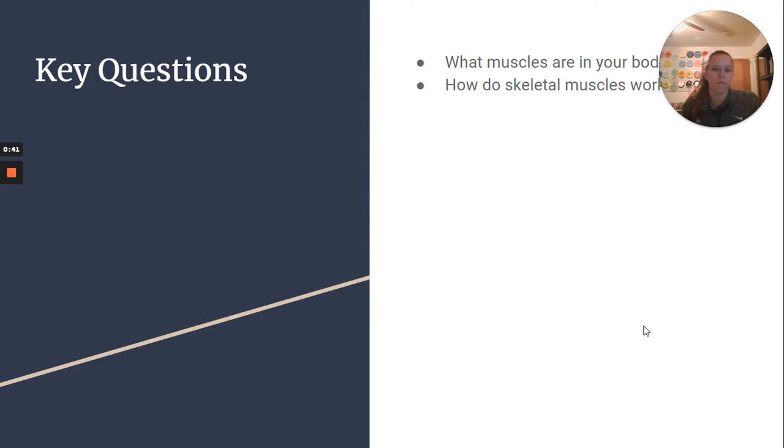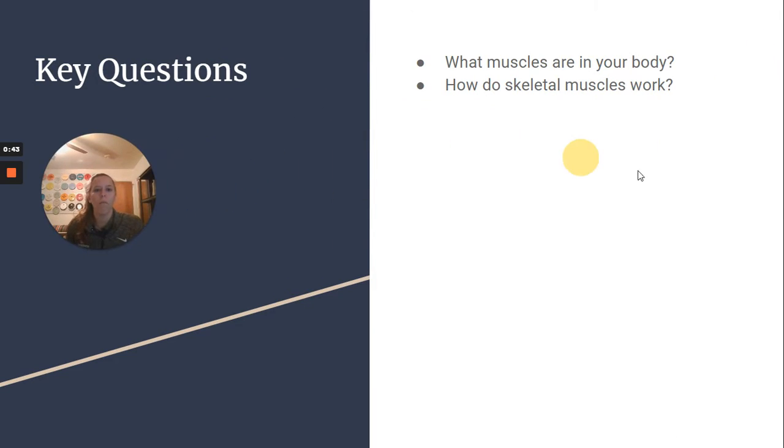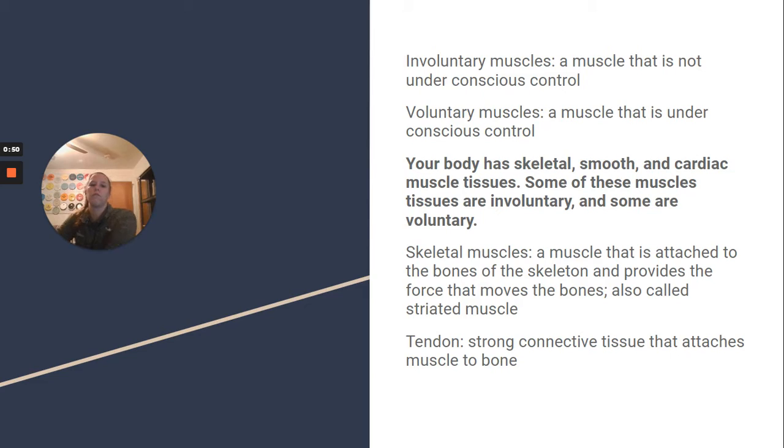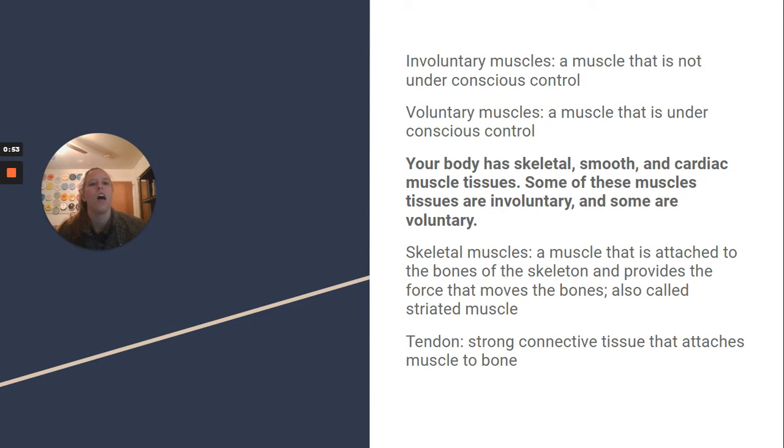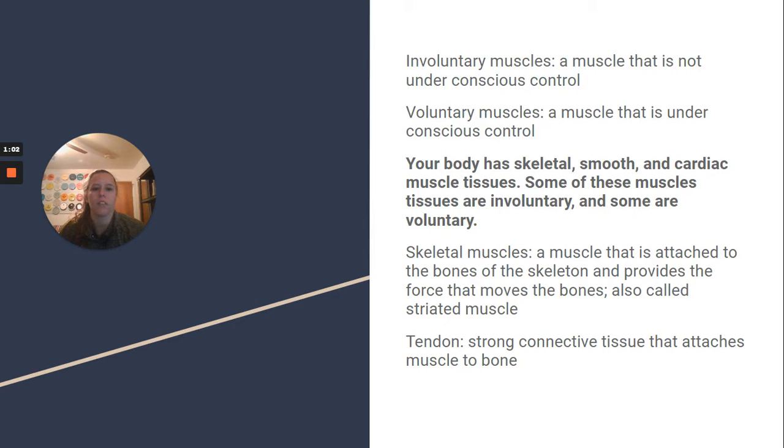Key questions: What muscles are in your body and how do skeletal muscles work? Involuntary muscles are a muscle that is not under conscious control. Basically, you don't know that it's doing anything. Voluntary muscles are under conscious control, so you do know it's doing something.